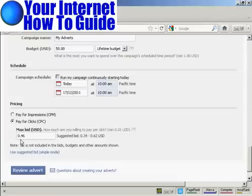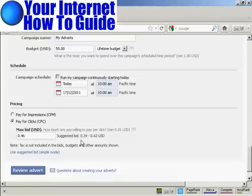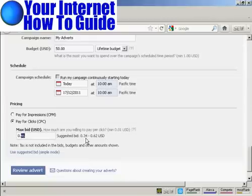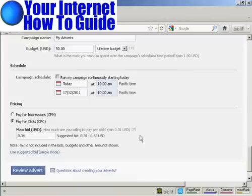Then it gets your maximum bid. How much are you willing to pay per click? It will give you a suggested bid there. It's best, I would say, to start at the lower end of the scale. Let's say they're saying $0.34, and see what the click-through rate is, and adjust this accordingly.